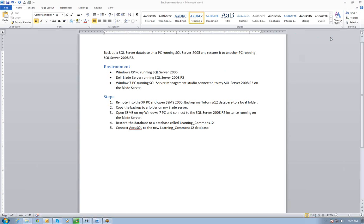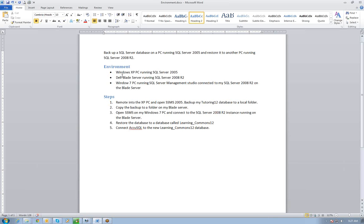In this video, I'm going to back up a SQL Server database on an XP machine running SQL Server 2005, and then restore that to another PC running SQL Server 2008 R2. A quick look at the environment: the Windows XP machine is running SQL Server 2005. I have a Dell Blade server running SQL Server 2008 R2, and then the Windows 7 machine I'm on now that's running SQL Server Management Studio, connecting to my SQL Server 2008 R2 on my Blade server.